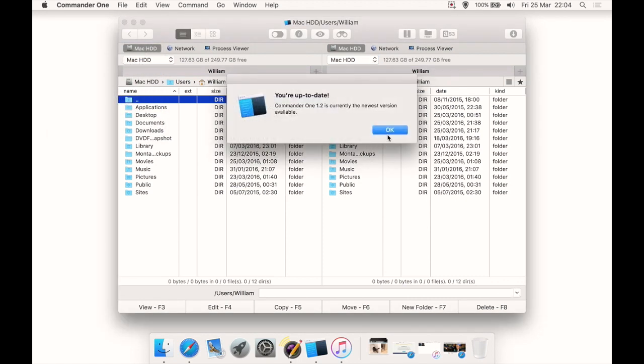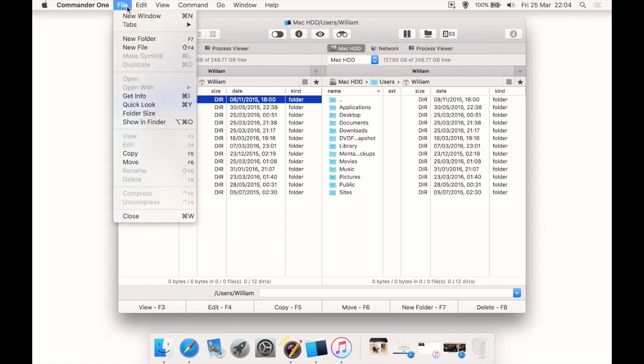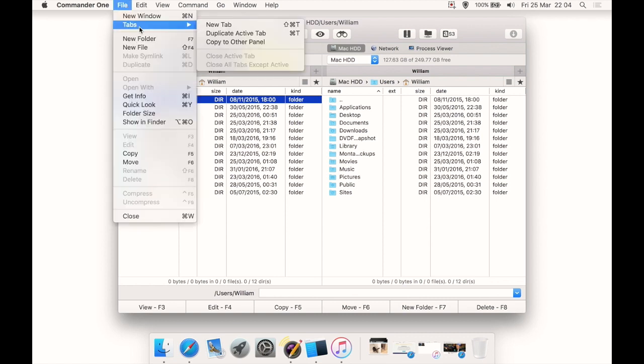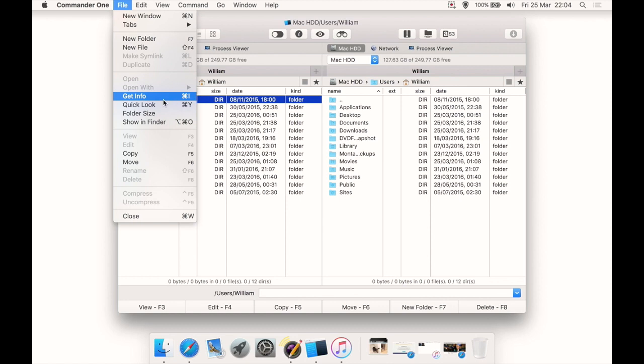We then have more about pro features. We can check for updates from here. Now, if you buy this from the Mac App Store, there would be no need to check for an update; it will be done through the updates tab on the Mac App Store. Then we have File, and we can open a new window, a new tab from there. We can duplicate the active tab. We can do a new file or folder here, and they all have shortcuts as well.